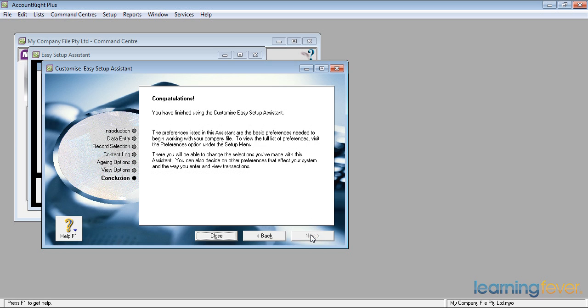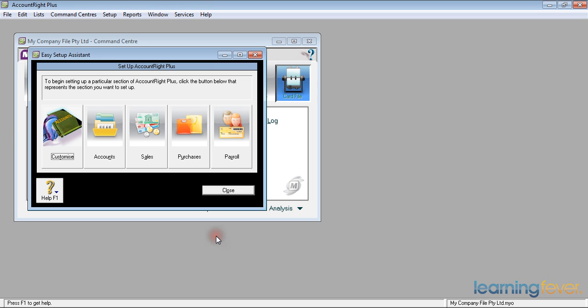Which takes me to the conclusion of setting up my preferences. If I need to change any of them at a later stage, I can go back into my preferences and change them there. So, I'll click close and go back to the next option that I wish to set up, My Accounts.